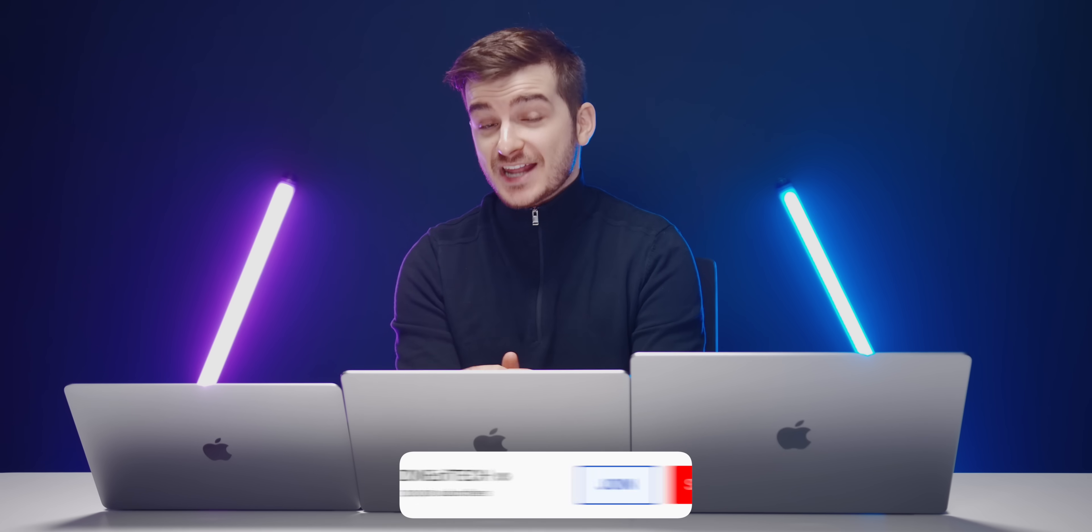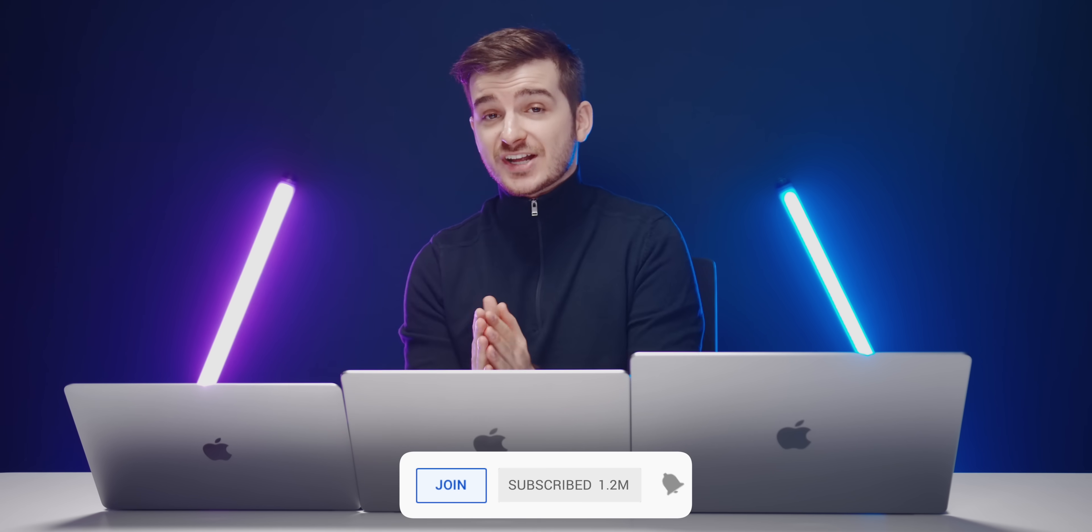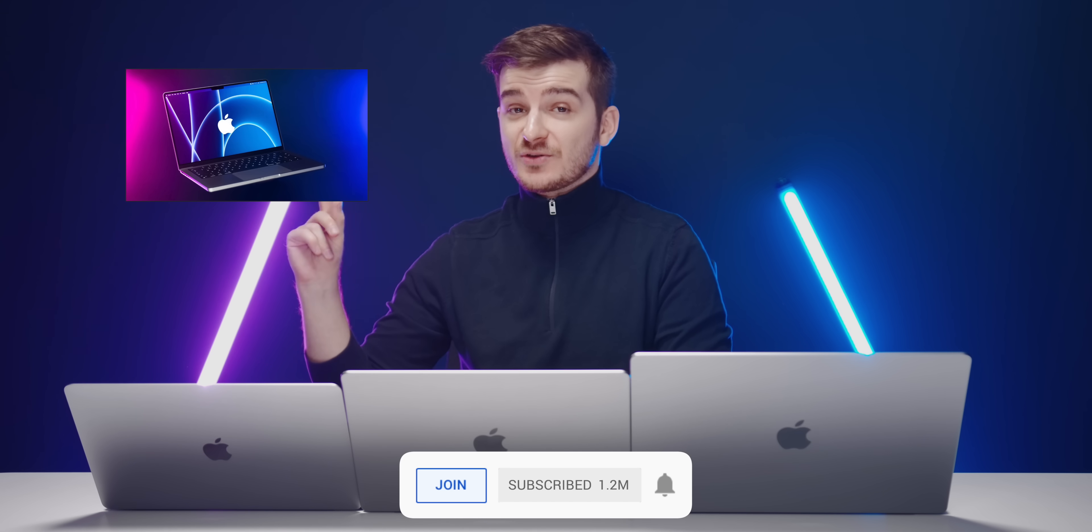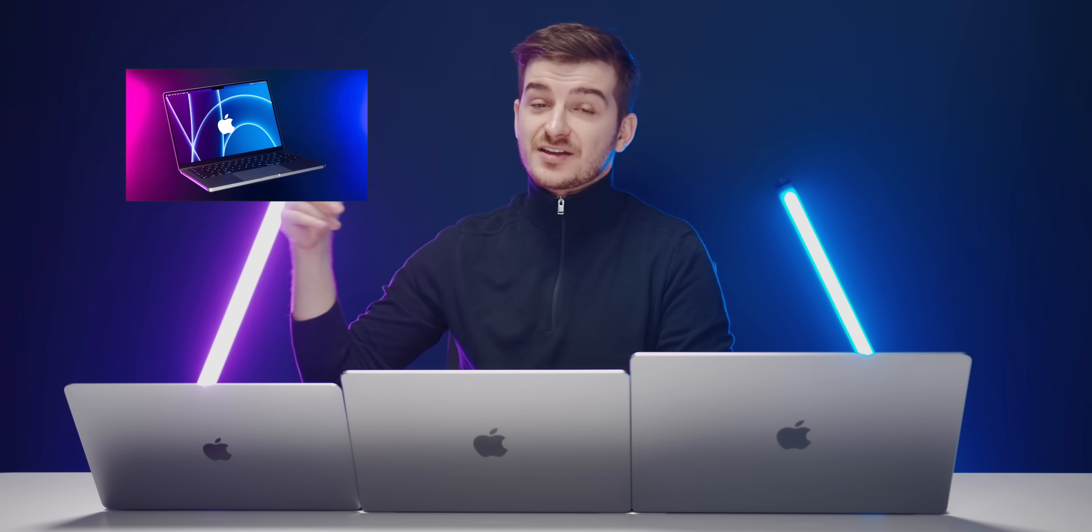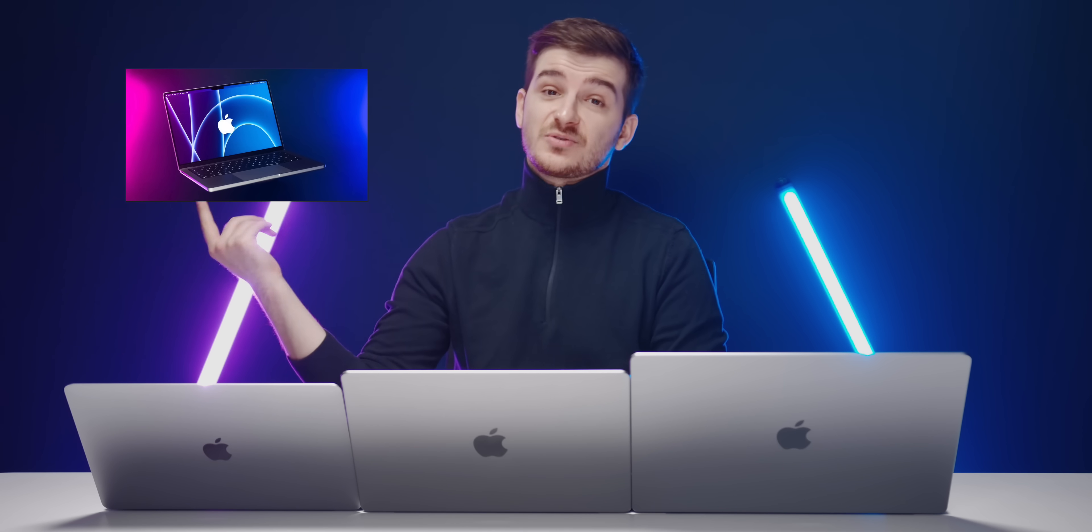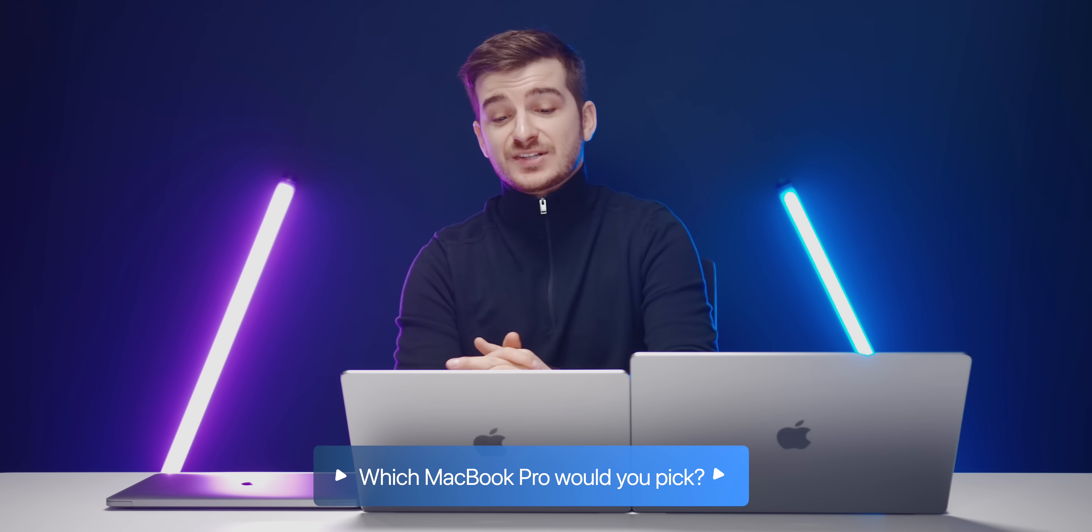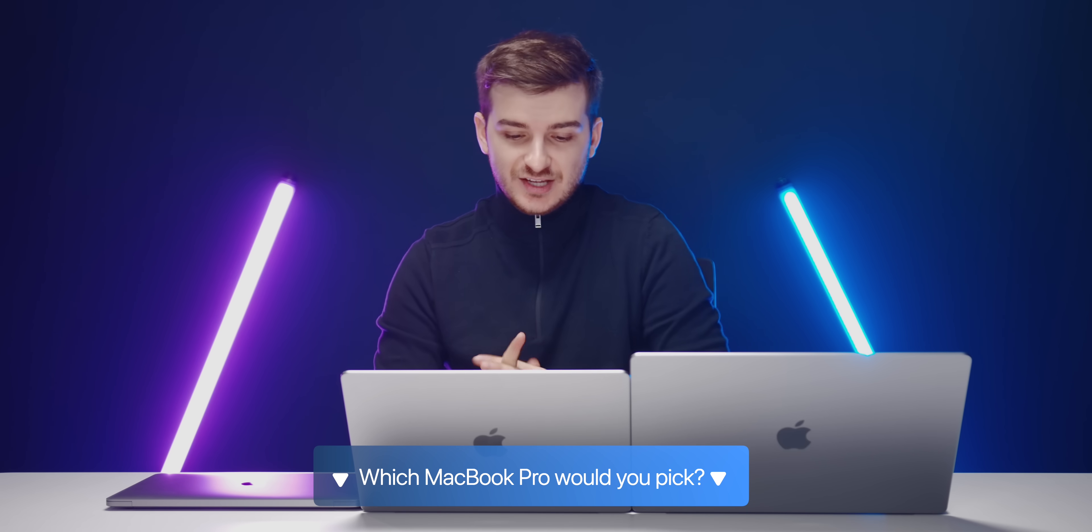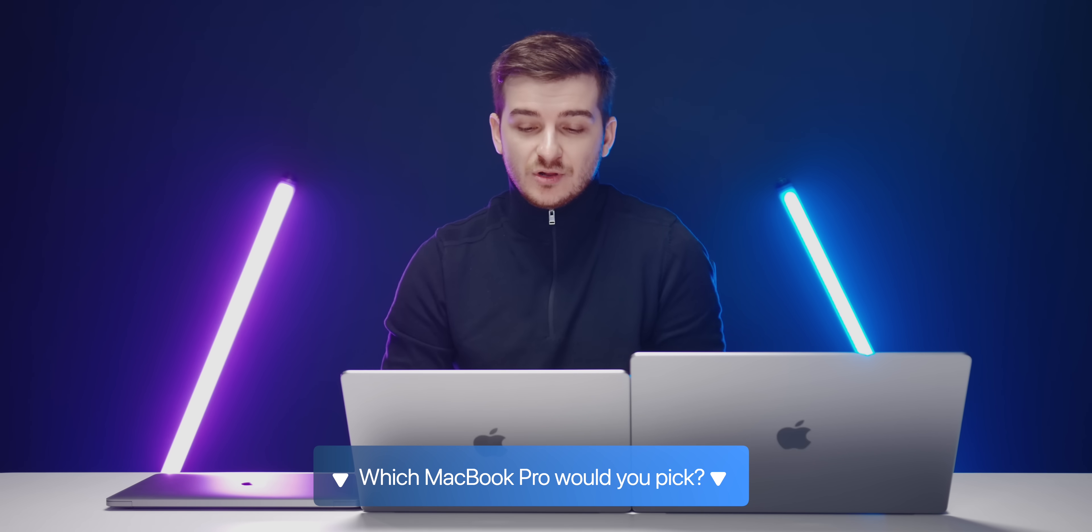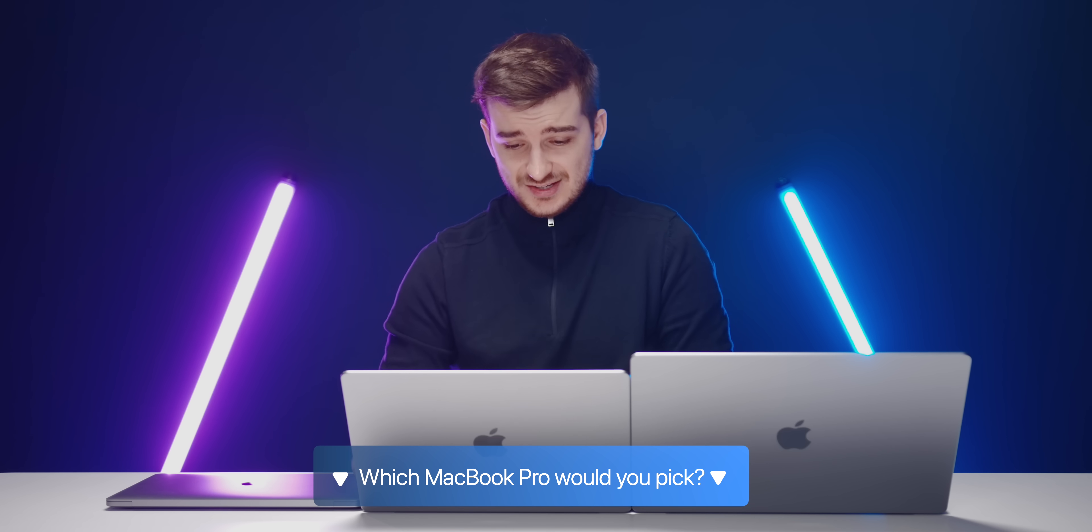So, stay tuned for that, definitely subscribe if you're new to the channel. Again, check out the 14-inch video in case you missed that, and the mini-LED tests are also in that one. But yeah, in terms of which one to go for, the 14-inch or the 16-inch, I would personally go with the 14-inch. You get almost the same performance in a much smaller body, which is also lighter and also a bit thinner.